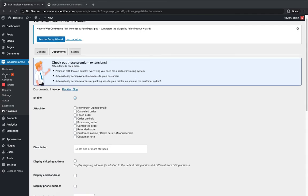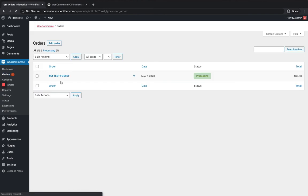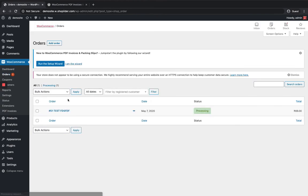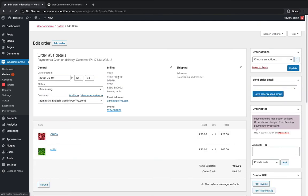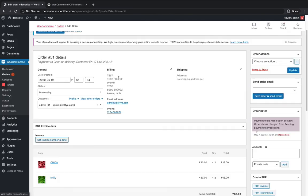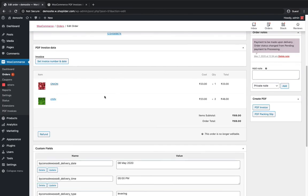Now let me go to the Orders section. I have a single order here, so I can click on this.